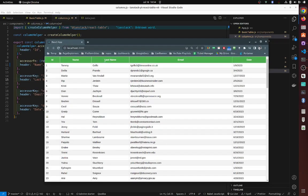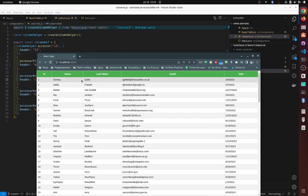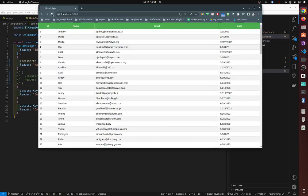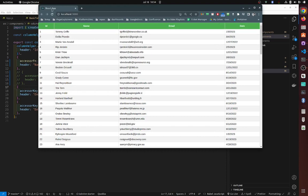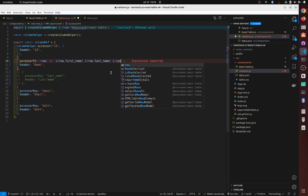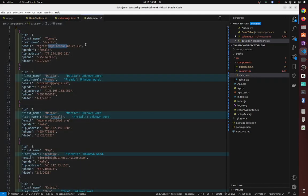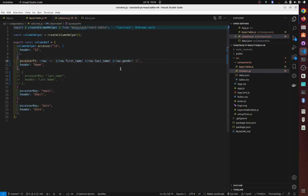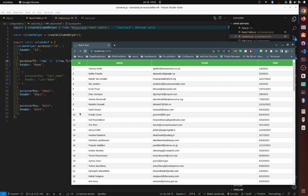So right now we have first name and last name in separate cells. After merging, Tommy and Griffey will be in the same cell. You can also add other fields — like email or gender — into the same merged cell just by including them in the accessor function.